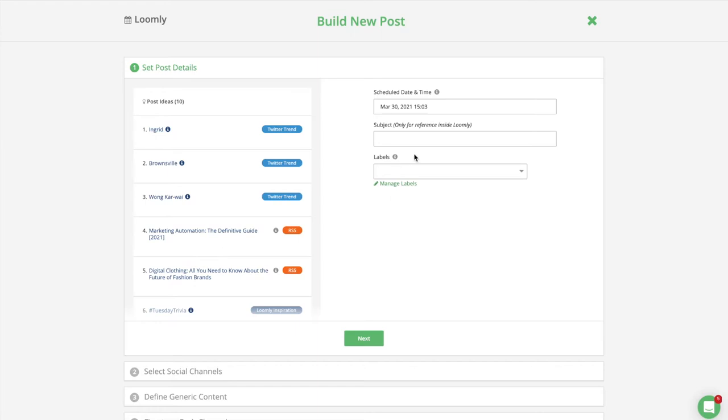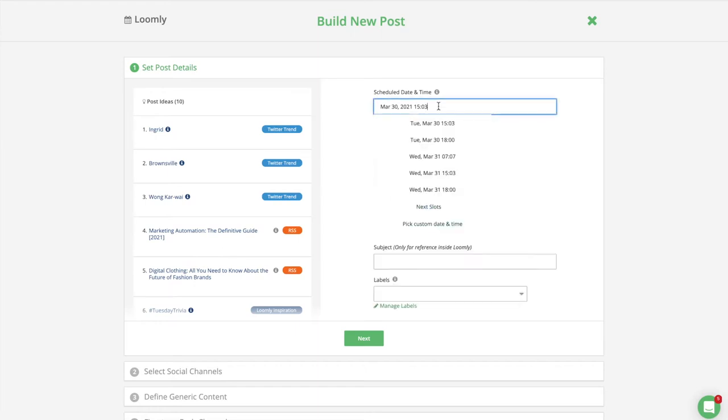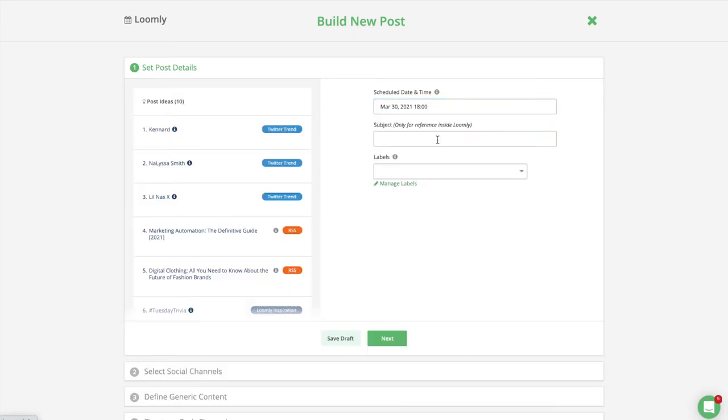In step one, set a generic date and time for your post, which will apply to all your channels. You can take advantage of Loomly's scheduling slots feature to set your preferred publishing schedule and save time when creating new posts in Post Builder.